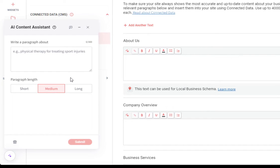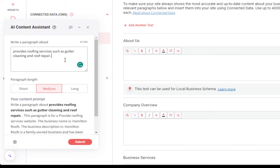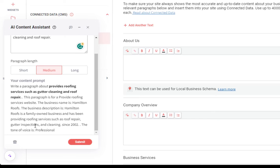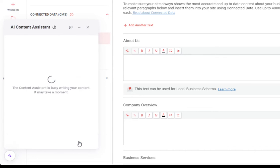From here, we can add some information for the AI to use when generating our content and then choose the length of the provided text. I'll add some content here. We'll keep this on a medium length. Once again, we can see the prompt that it'll be used to generate the content and we can click submit.